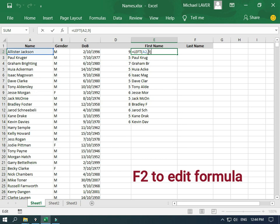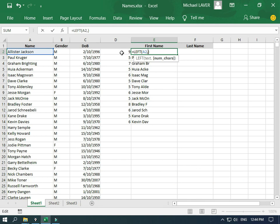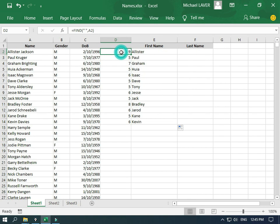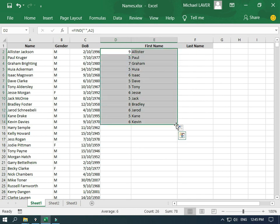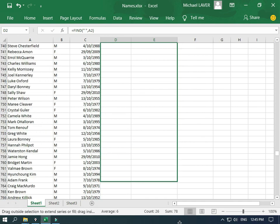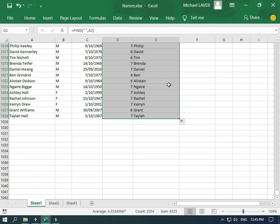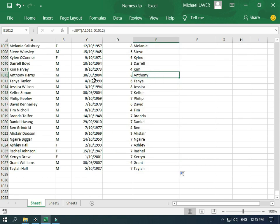I push F2, and rather than put 9 in there, I'm going to reference the FIND result — click there and it puts D2 in, then push enter, and that's still working. If I come down here, you should now see all of these showing just the first name. And there we go. Now if we grab that bottom right-hand corner and drag it all the way down to the very last name, it fills in. We can see that we have separated the first name from the full name.